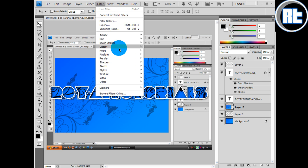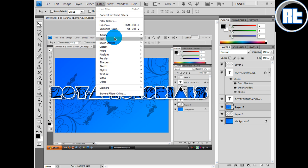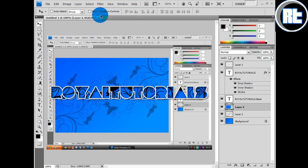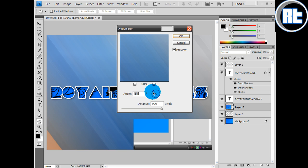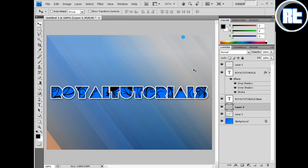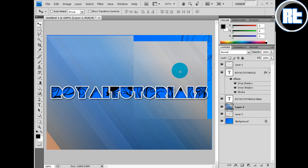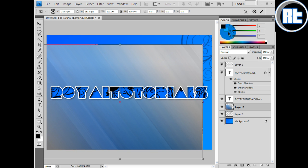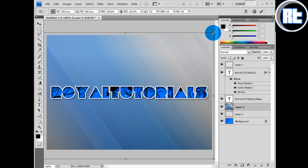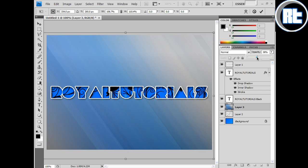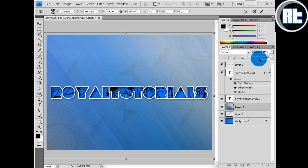Then you want to go filter, blur, motion blur. Filter, blur, motion blur. And then just minus 45 angle and 999 pixels. And just drag it down a bit. And then control T to make it a bit bigger until you get something a bit like this. And then change the opacity so you can see it quite a bit. So like that.